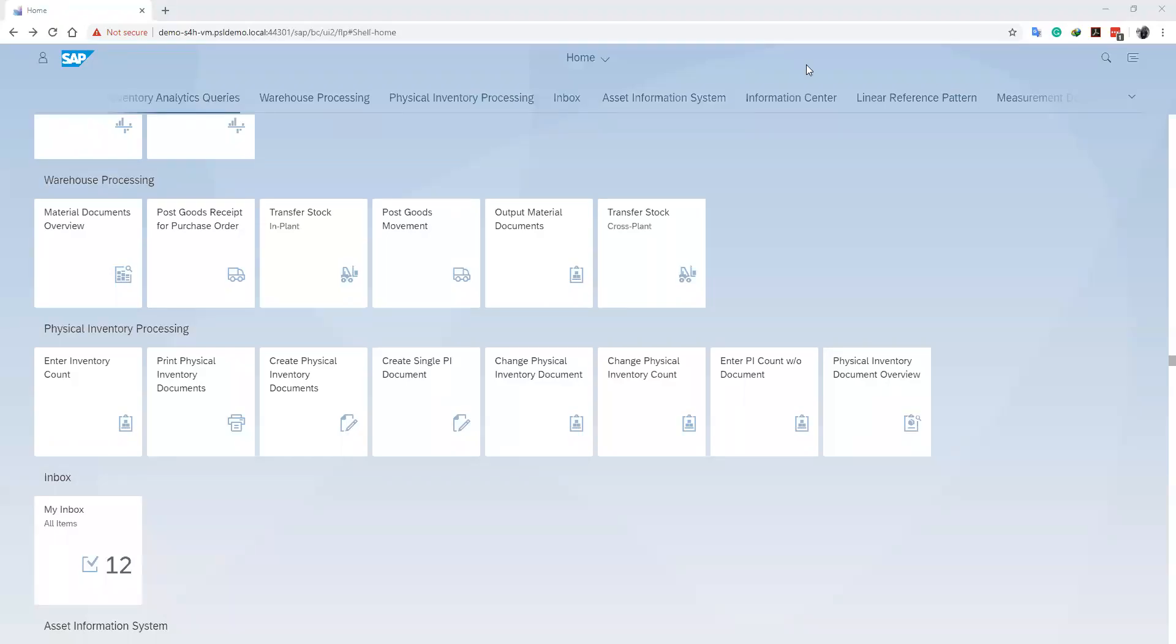Hello again and welcome back to our channel. Today we are going to learn how to issue items or goods as a warehouse officer to a user department based on a reservation created by the user department.